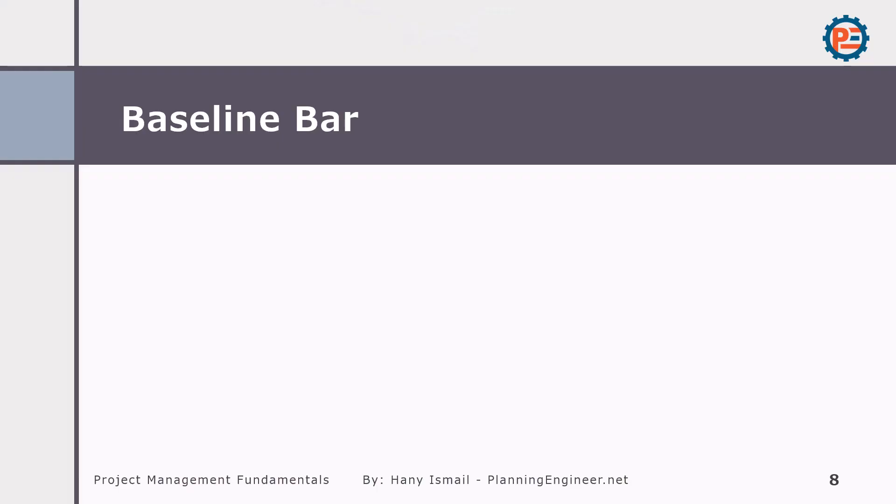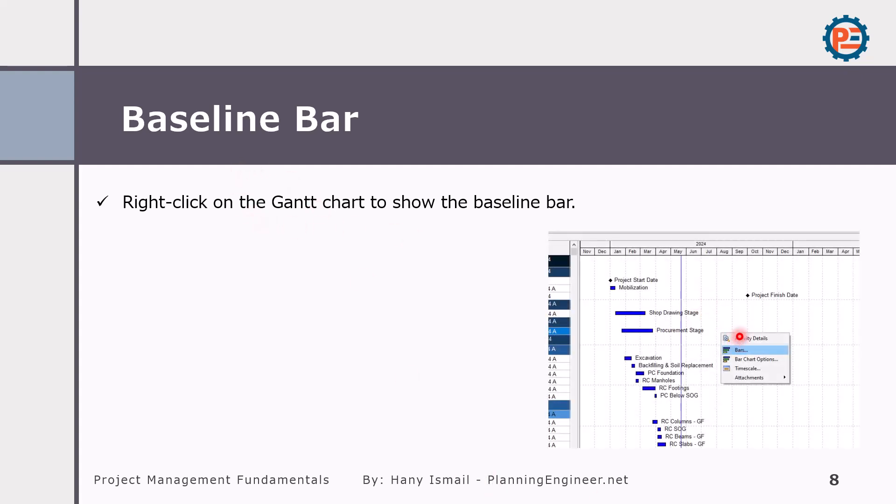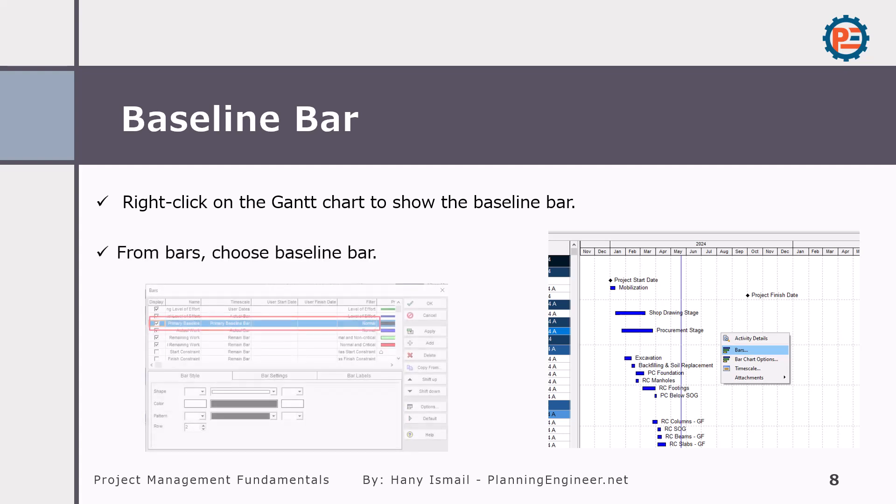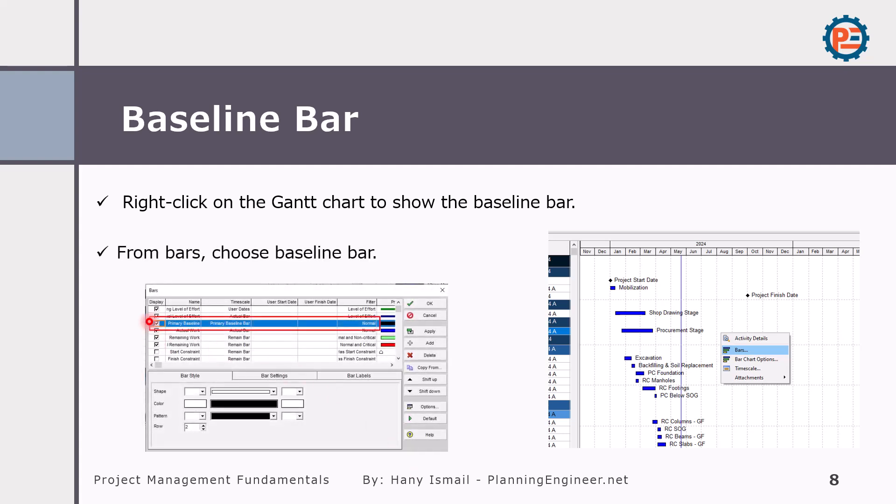Simply right-click on the Gantt chart area here, just right-click and select bars. From bars it shows the baseline bar. You will find here primary baseline - you can choose it and select the color for it.